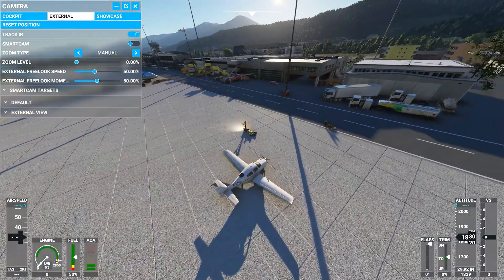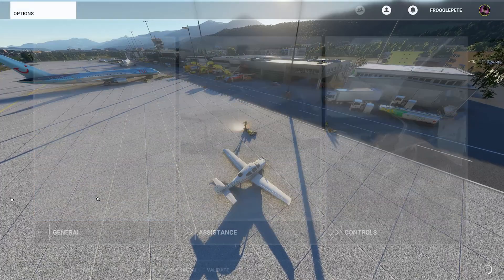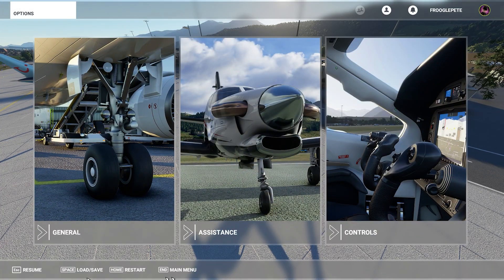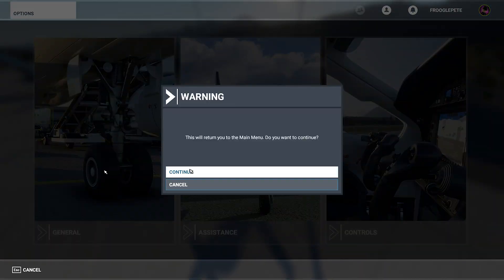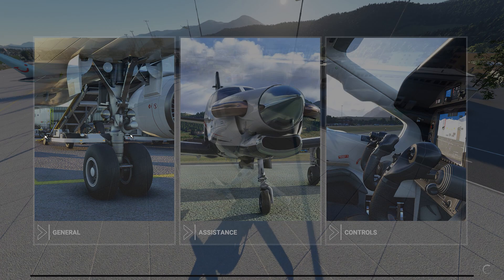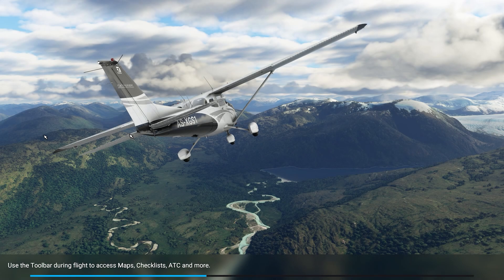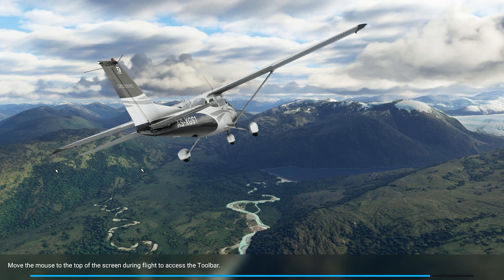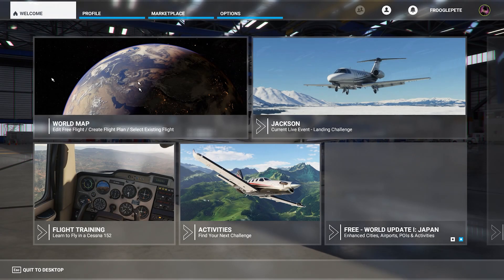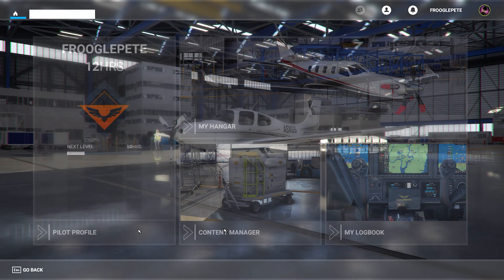Here's how you resolve that. Press Escape and quit out, going back to the main menu. Once you get back to the main menu, click on Profile. Within Profile, you have something called Content Manager. Content Manager is where you can manage these conflicts — Profile, then Content Manager.